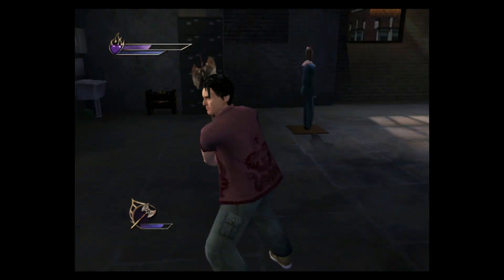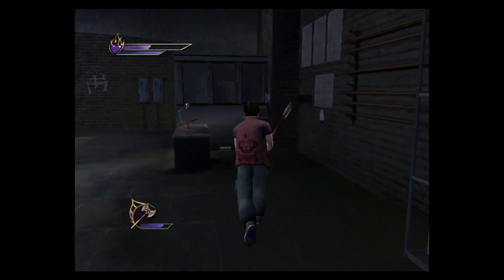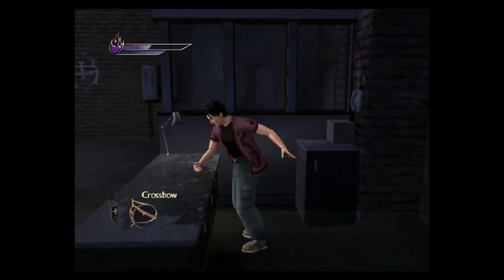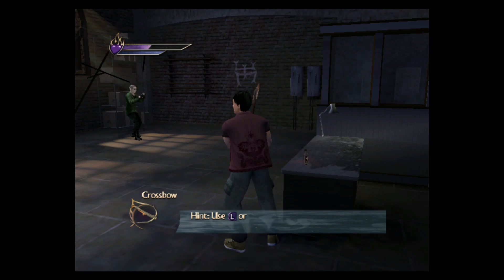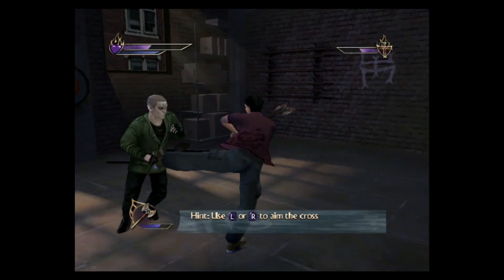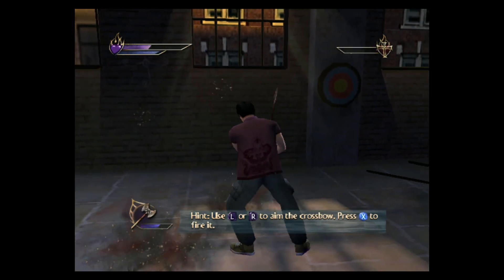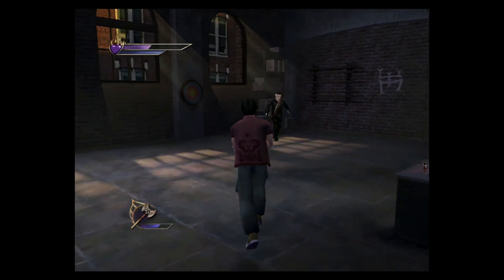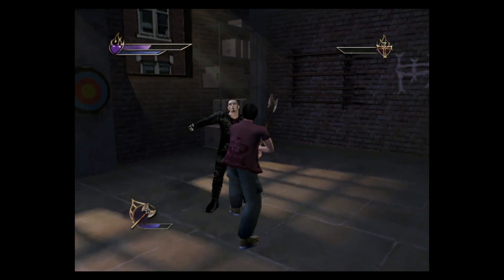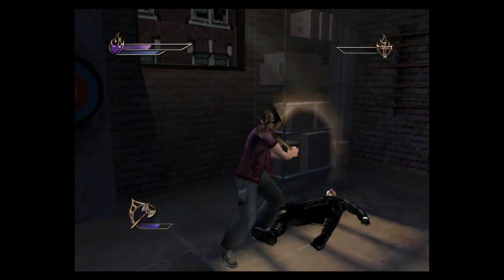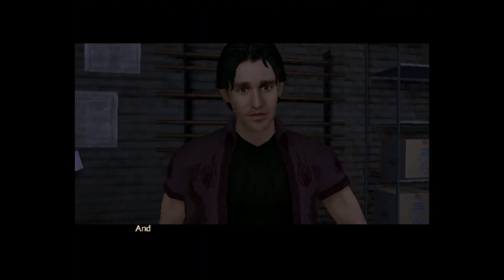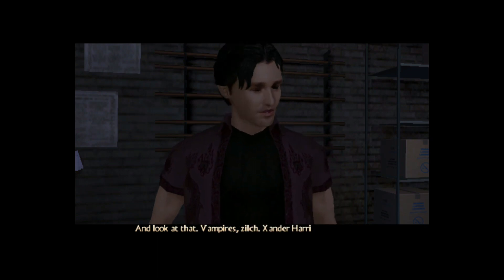Pick it up. How do I use that crossbow again? Oh right — you wanted to quit. 'If I hold the strafe or target buttons, I should find it much easier to aim with.' I don't work under pressure very well — that's the problem. Get in. Nice. And look at that — Vampire Zilch, Xander Harris still alive.